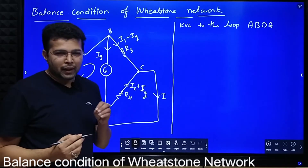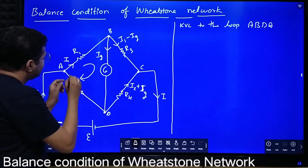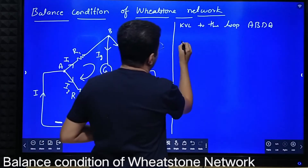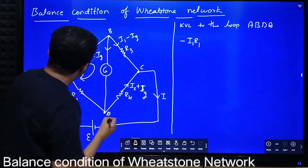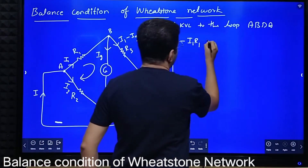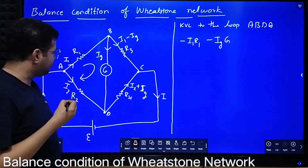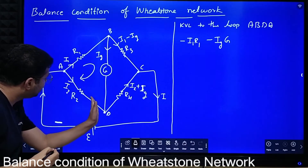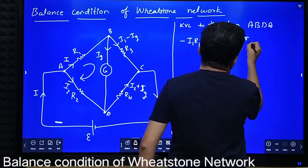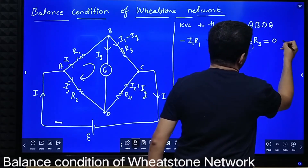Applying KVL to loop ABDA: we know that if current is in the direction of analysis, the IR product is negative. Starting clockwise — current is in the direction of analysis, so minus I1 R1. Then we come to the galvanometer branch: Ig is in the direction of analysis, so minus Ig times G. Then analysis is opposite to the direction of current, giving plus I2 R2, equal to zero. This is equation number 1.